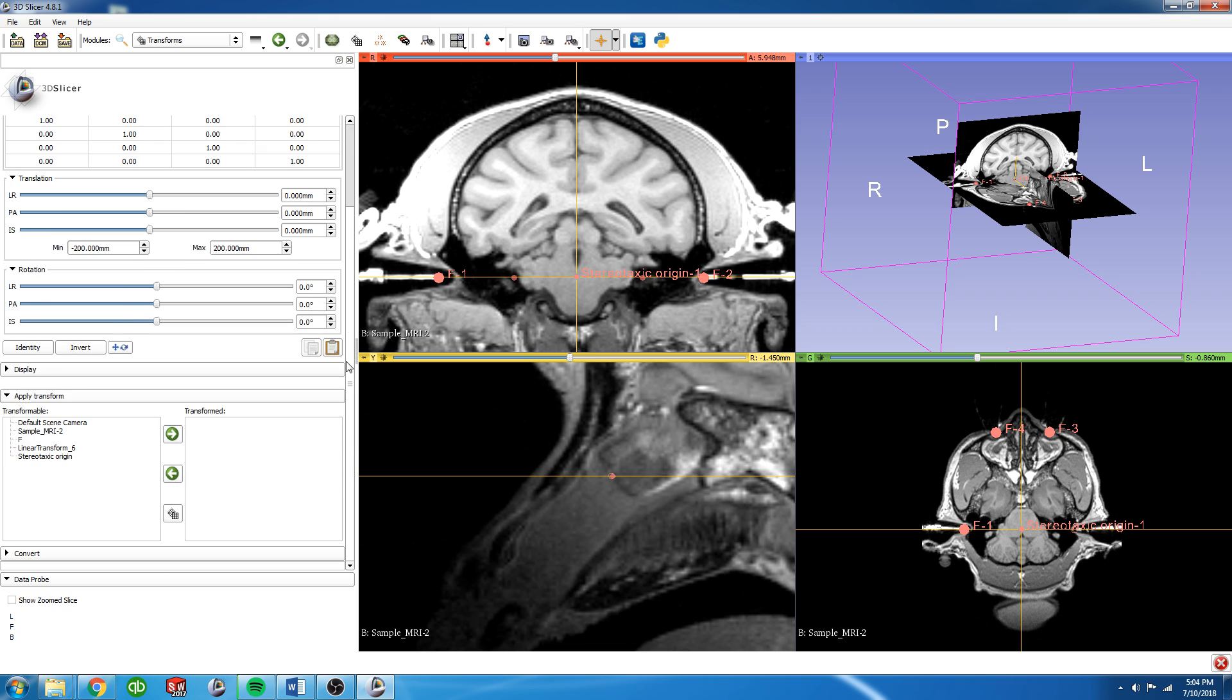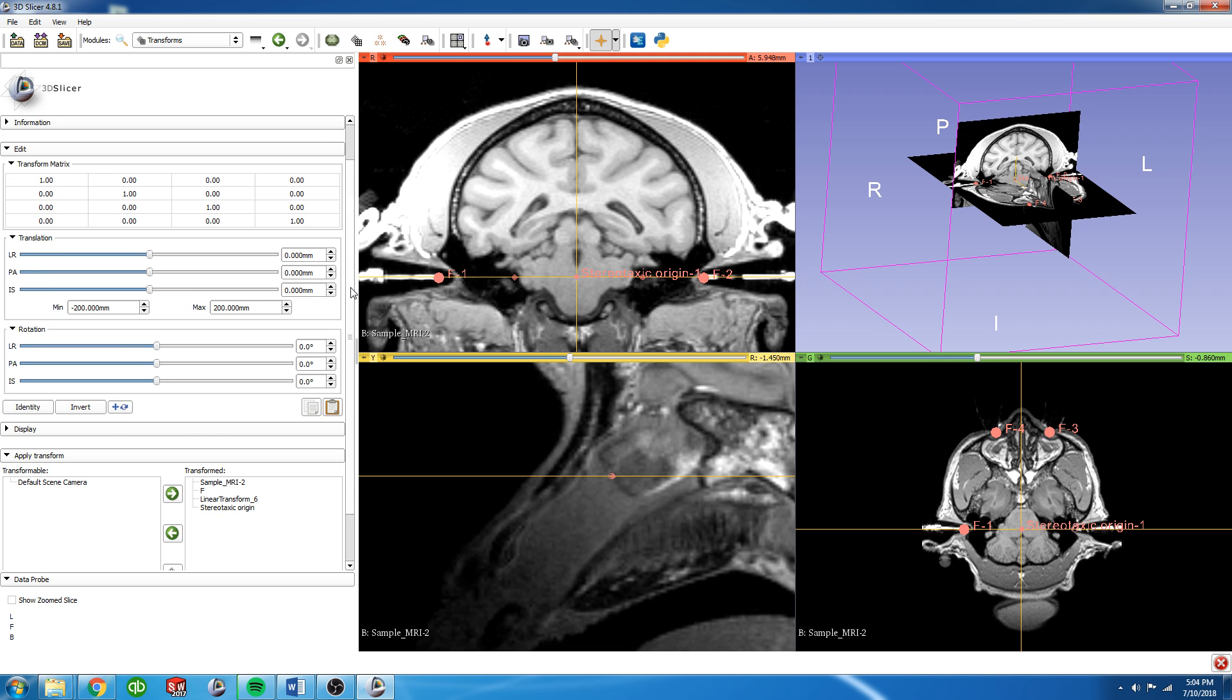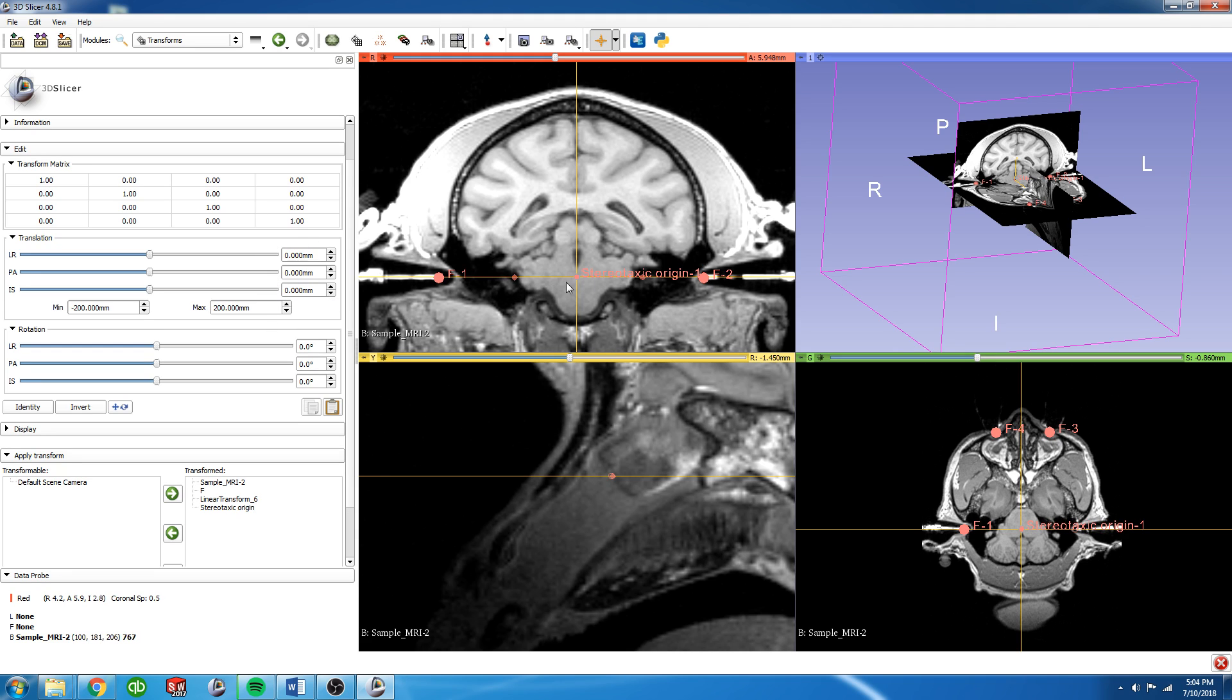From here, we're going to place everything we have right now because we want it all to translate together into the transform box. And we need to do the translation values as the opposite of where the stereotaxic origin is located.